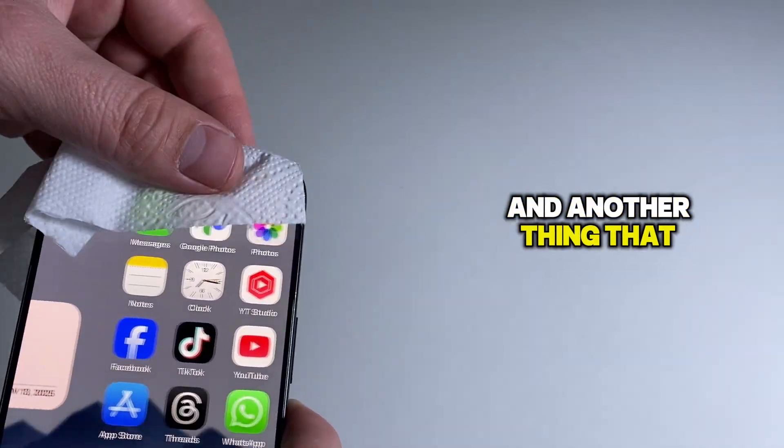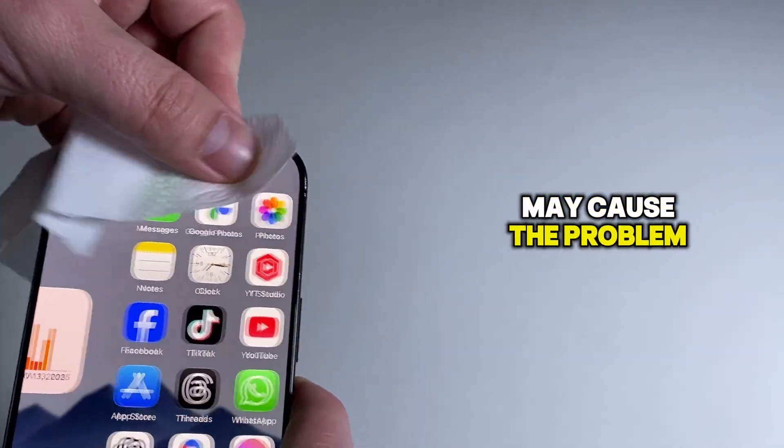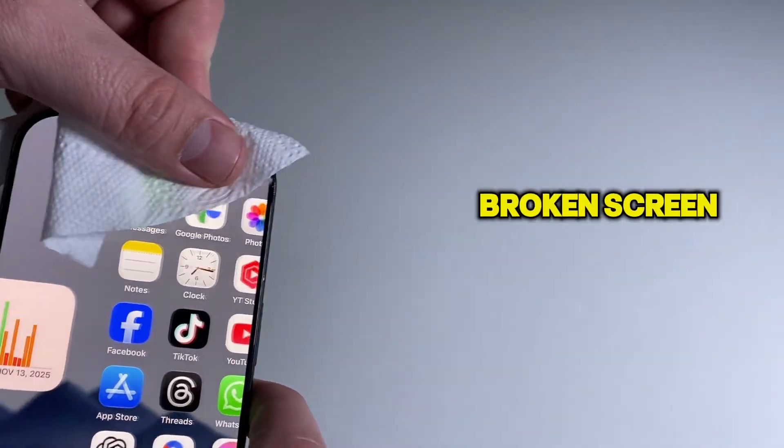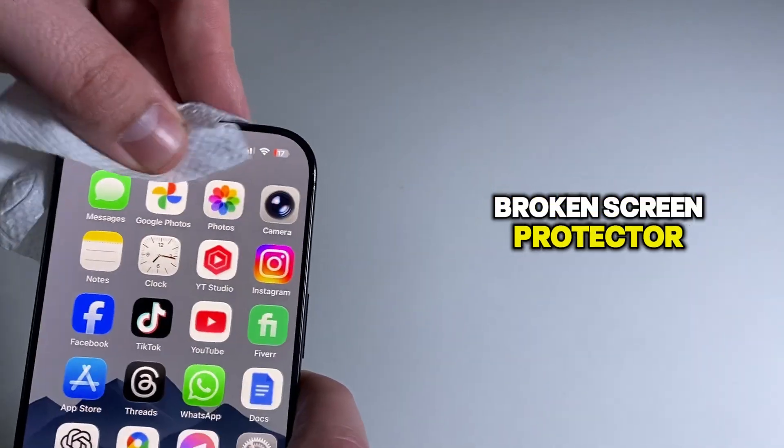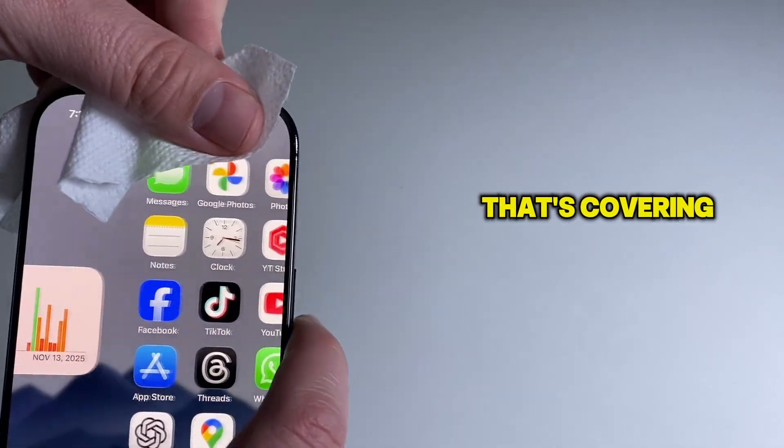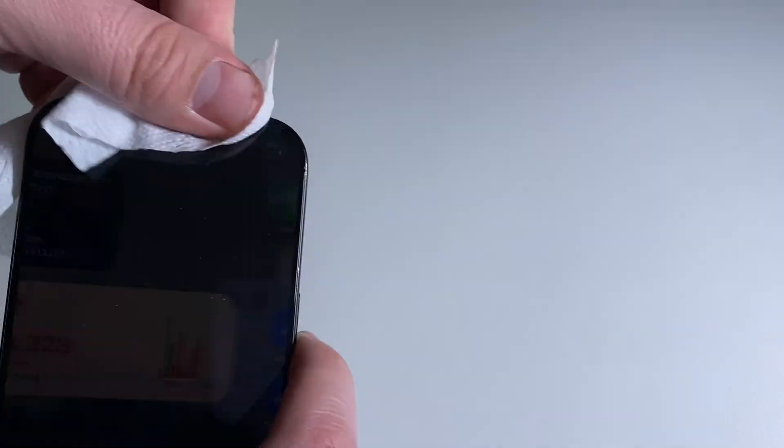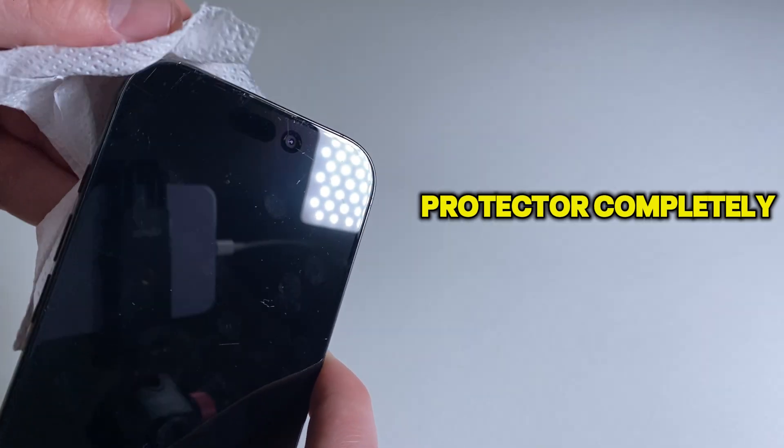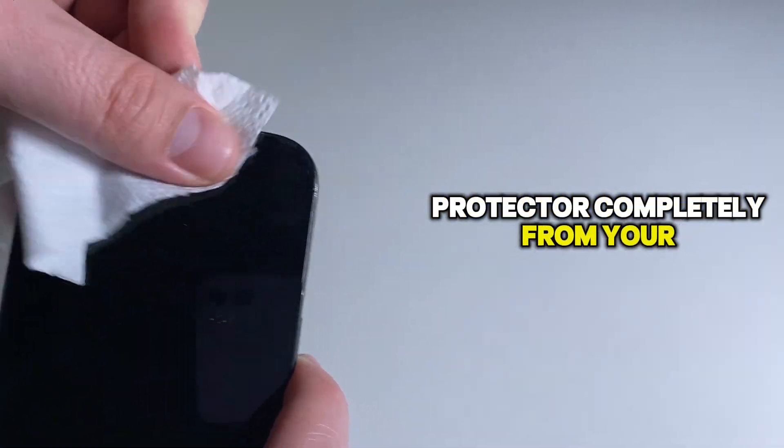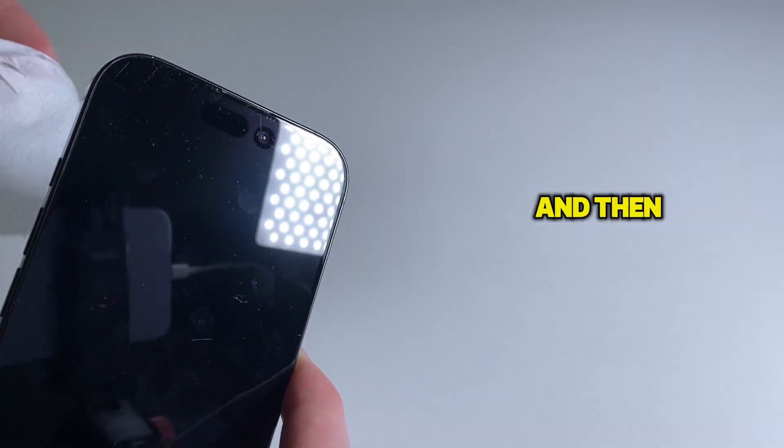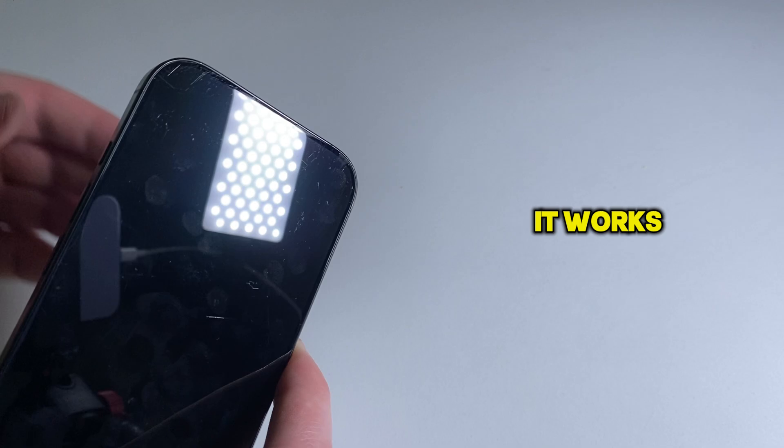Another thing that may cause the problem is if you have a broken screen protector covering the sensor. Remove that screen protector completely from your iPhone and then check if it works.